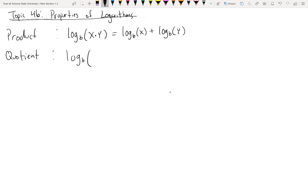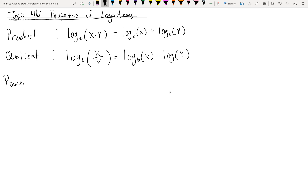There's a quotient property as well, and it says the exact opposite. If you have a log base B of a division problem, you can split apart the log with a subtraction. So if you have a fraction inside a log and want to split it apart, factors in the numerator will be a positive log, and factors in the denominator will be a negative log.